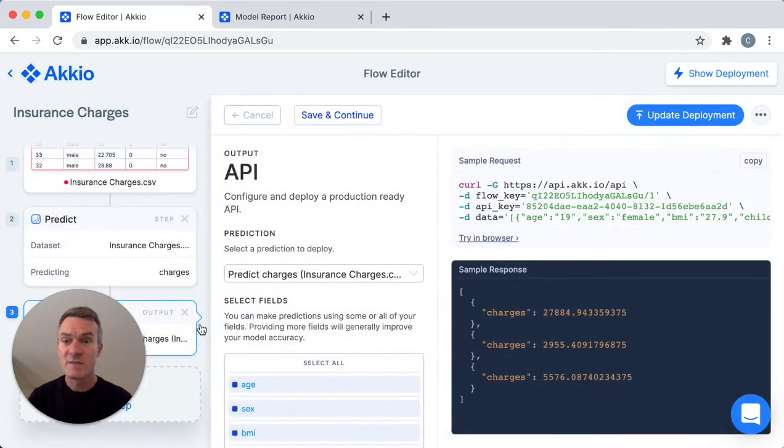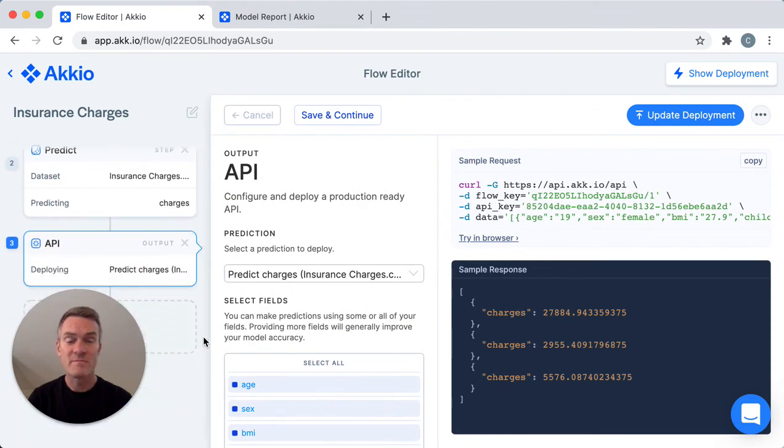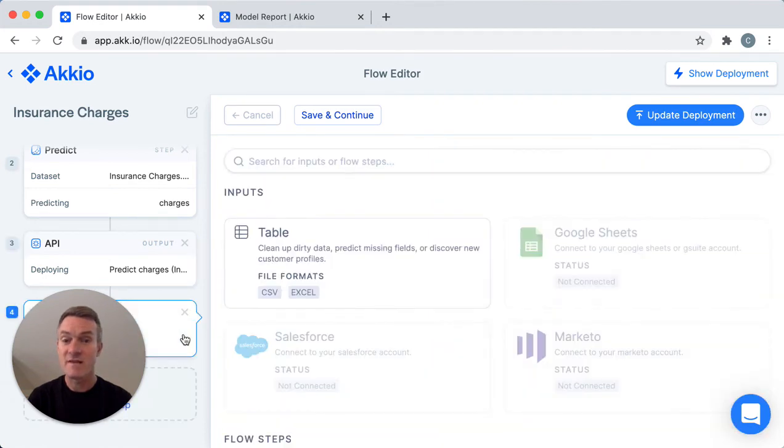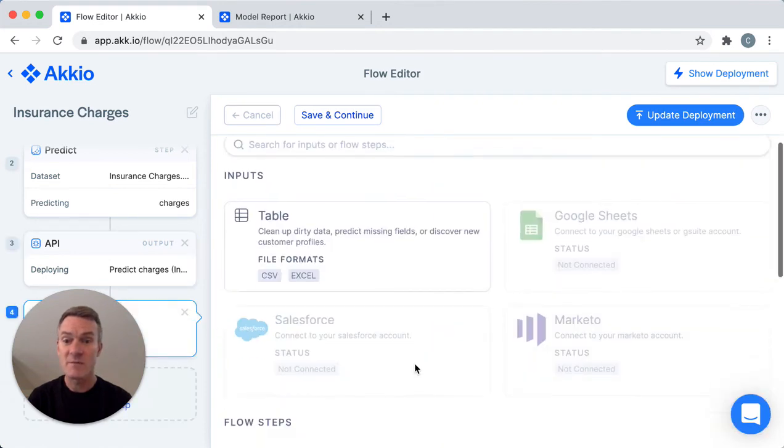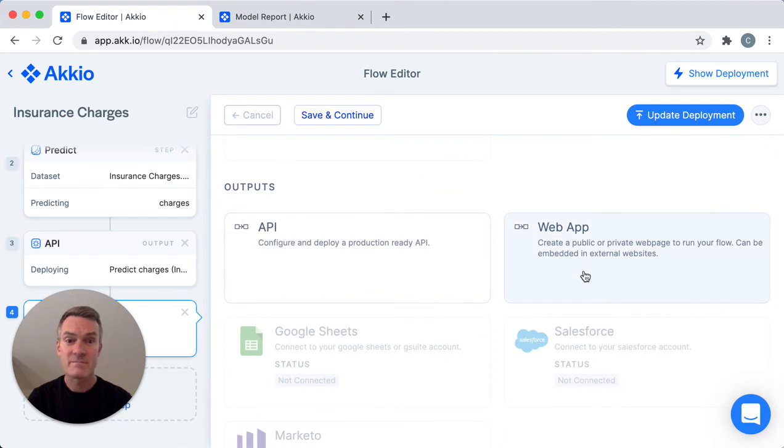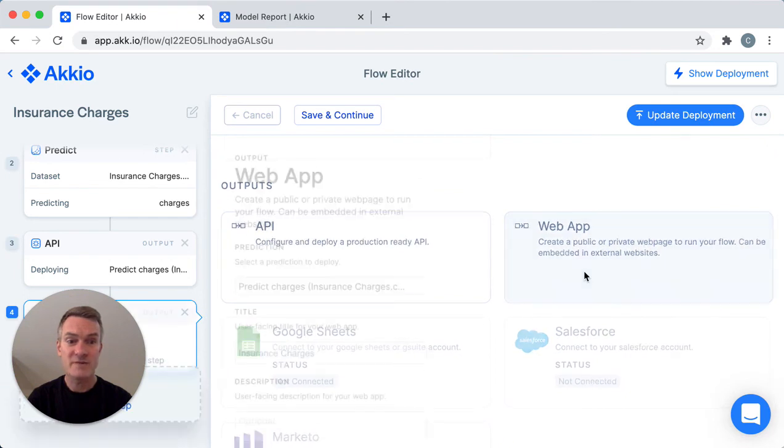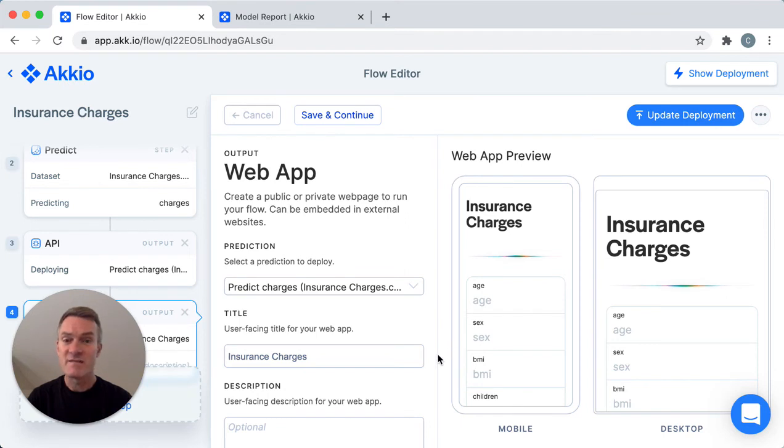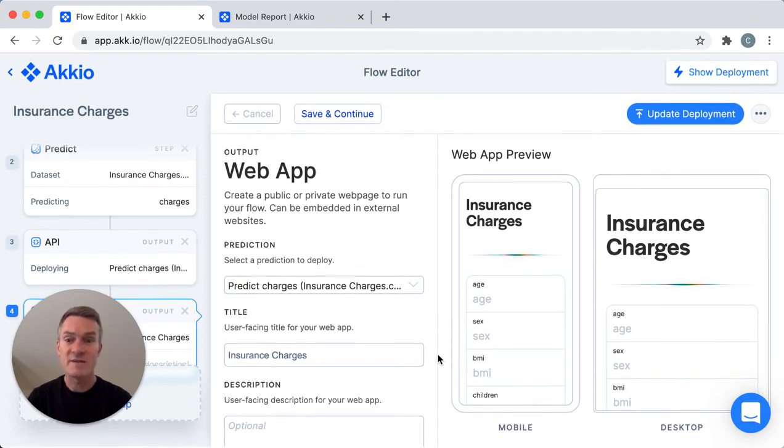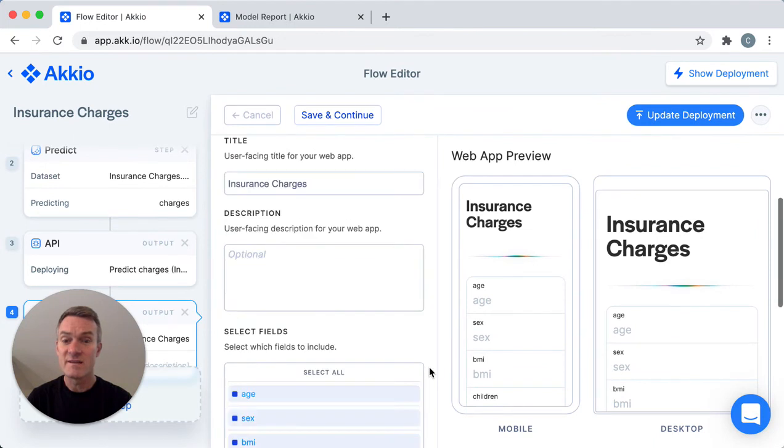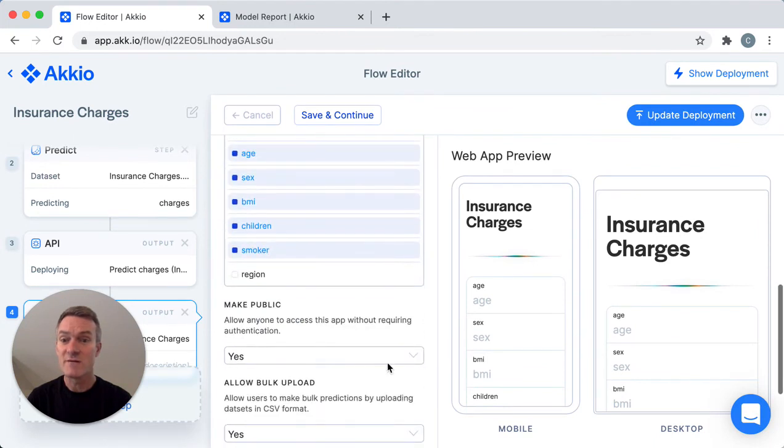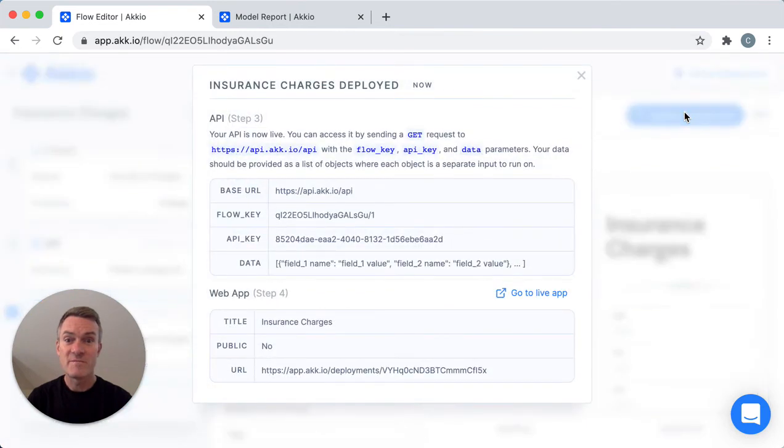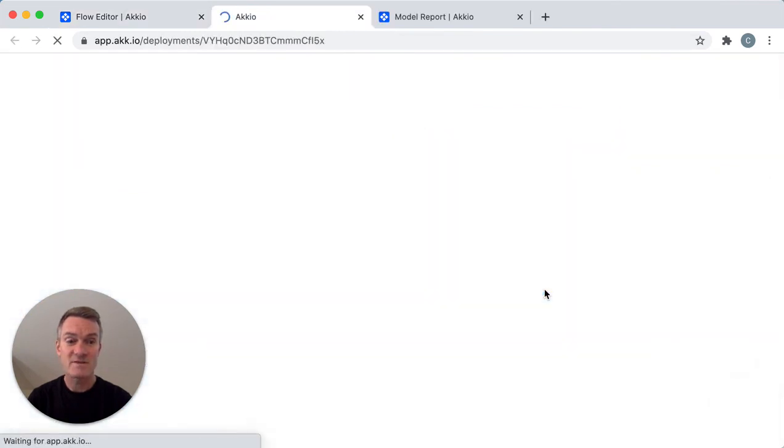But let's say you also want to create a web app that you can enter information into directly. I'll select another output step and create a web app. Here you can customize it a bit, change the title, add a subtitle, make the model private in this case. And I'll update the deployment and go to our web app that we just created.